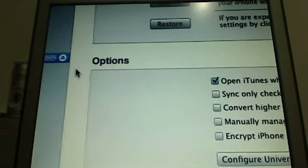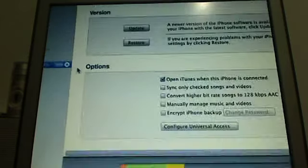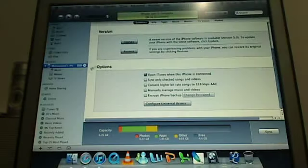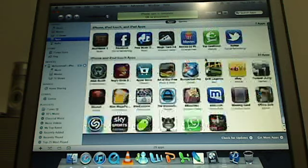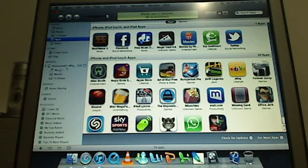Alright, so then once that's done, it will transfer all of it. It will show up here transferring. Then over here, there will be this application folder and in here, all of your apps will be here.